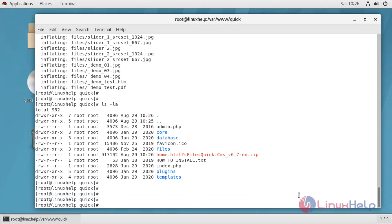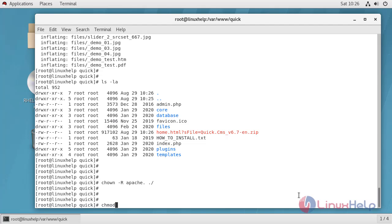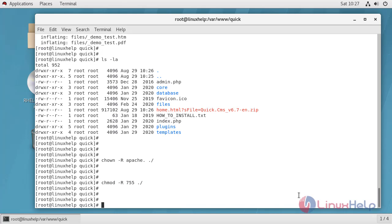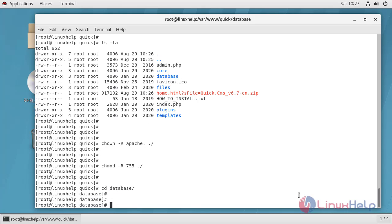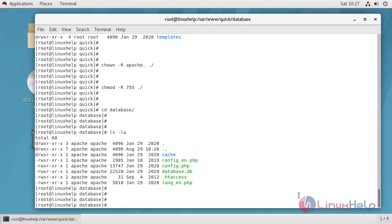Now we have to change ownership and permission for this directory. Now change directory to database. Here configure config.php file.